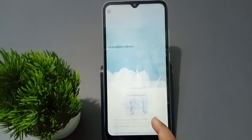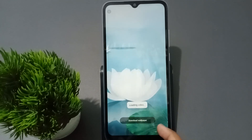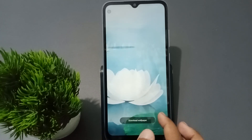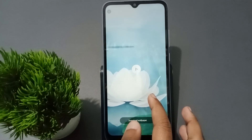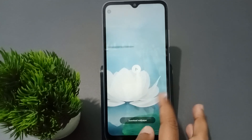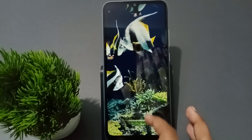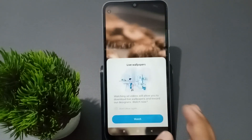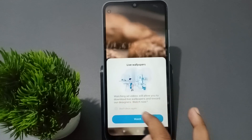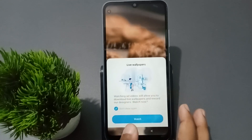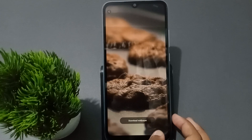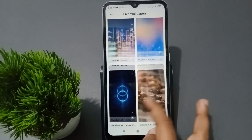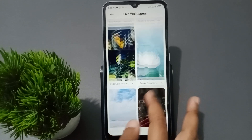It says 'Watch' — tap on watch. It's loading the video but it says 'Try Again', which means I'm not connected to Wi-Fi. There's no internet, that's why it cannot be downloaded. If you have internet, you can just download and click on the Apply option and the wallpaper will be set successfully. Let me connect to Wi-Fi and try again.